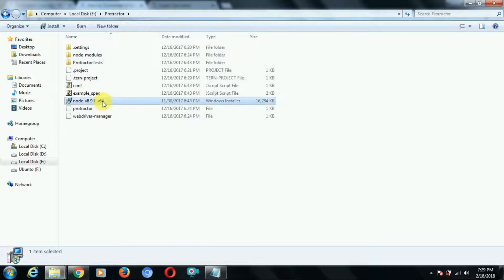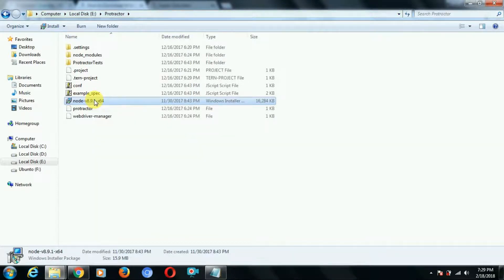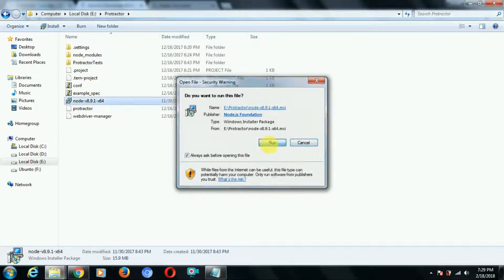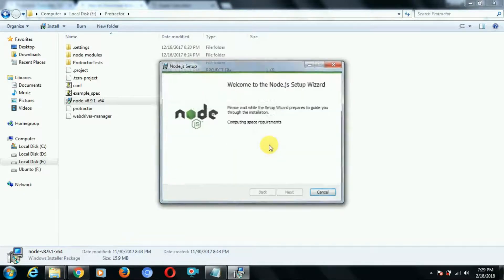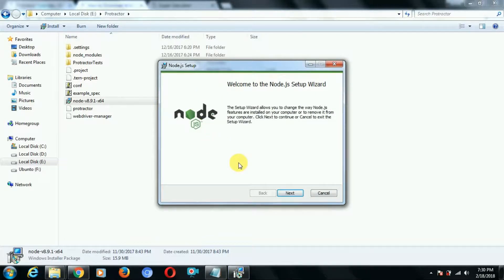This is the setup — if you download the installer file you will get this. Just double-click on it and one pop-up will appear. You just need to click on Run. The installer is very simple — you just need to click Next, Next, Next and it will install Node.js on your computer system and you will be good to go to use the Protractor tool. I'll show you what options come during installation so you need to take care of those.